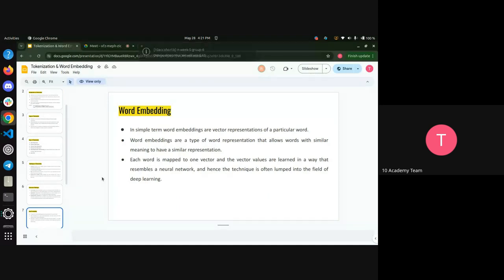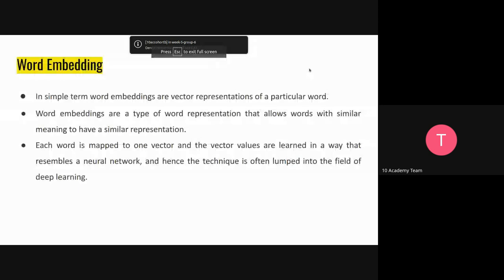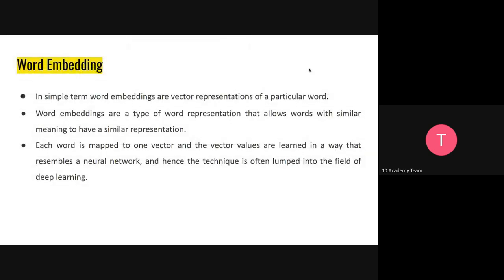Let's move on to word embedding. Word embeddings in simple terms are vector value representations of a particular word. One thing to note is that tokens will have their own ID value just to differentiate them. In word embedding, the simple term is vector representation of a particular word. So if we tokenize our data with words, with word embedding we can give them a vector representation — and that vector representation of a particular word is what we call embedding.